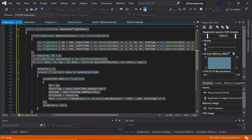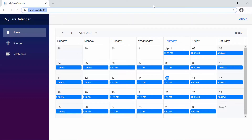And now when I run this application, you can see the scheduler displaying the single filtered appointment on every date cell. You barely see any text over the appointments since we haven't assigned anything to the appointment's subject field. So now let's start to customize the look of these appointments.